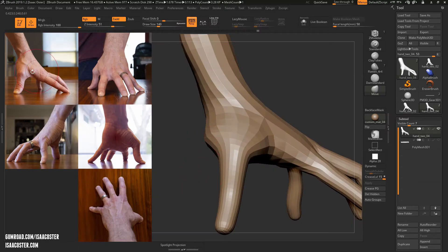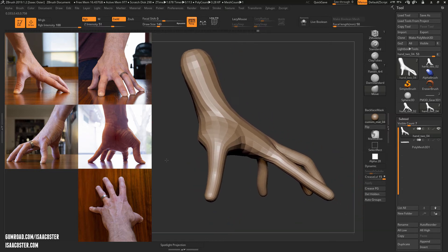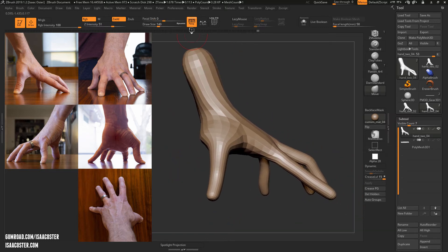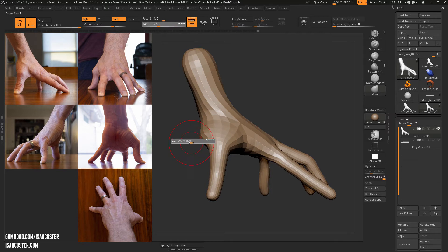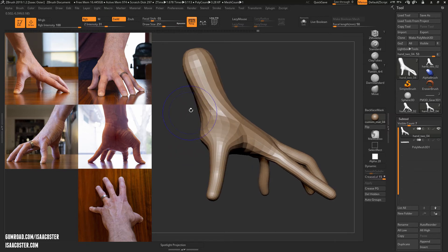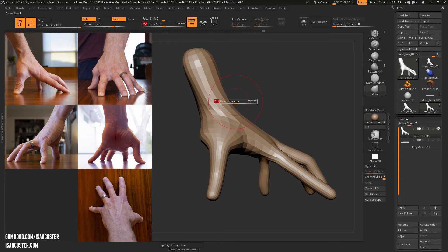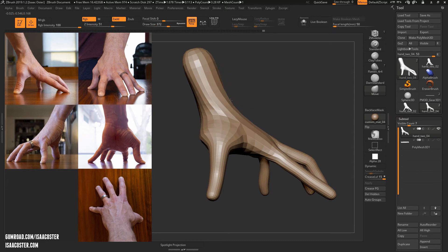I'm going to go back to the move brush here. I'm just looking at the thumb, turn perspective off - sorry, going to leave perspective on. I'll hold Shift here and just kind of smooth the wrist a little bit. Got the move brush still there.